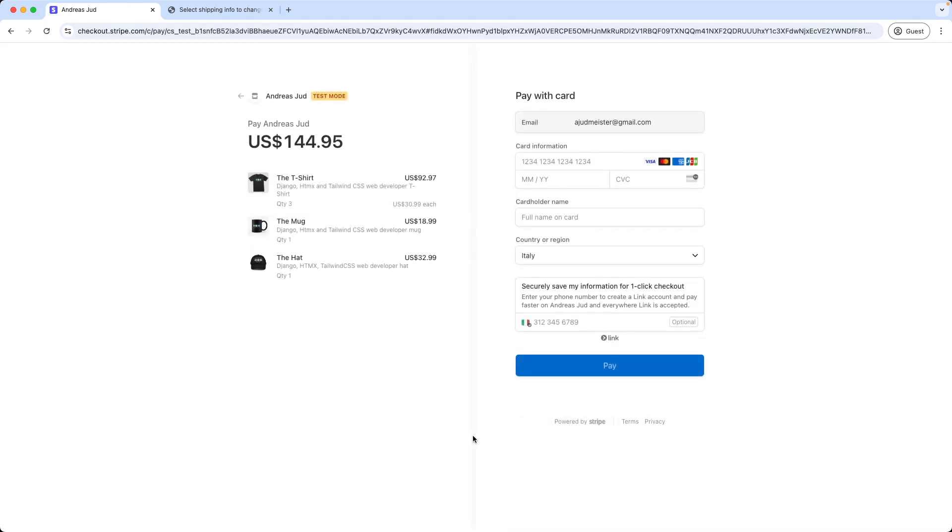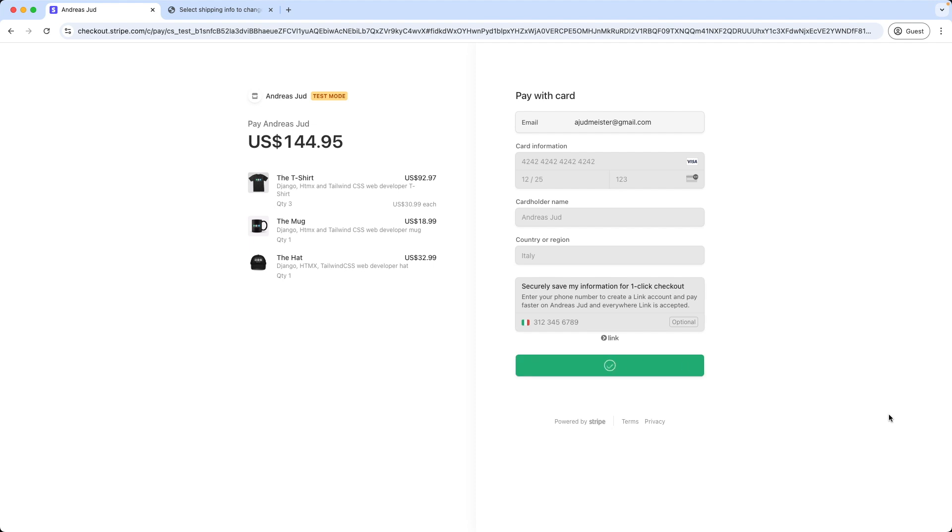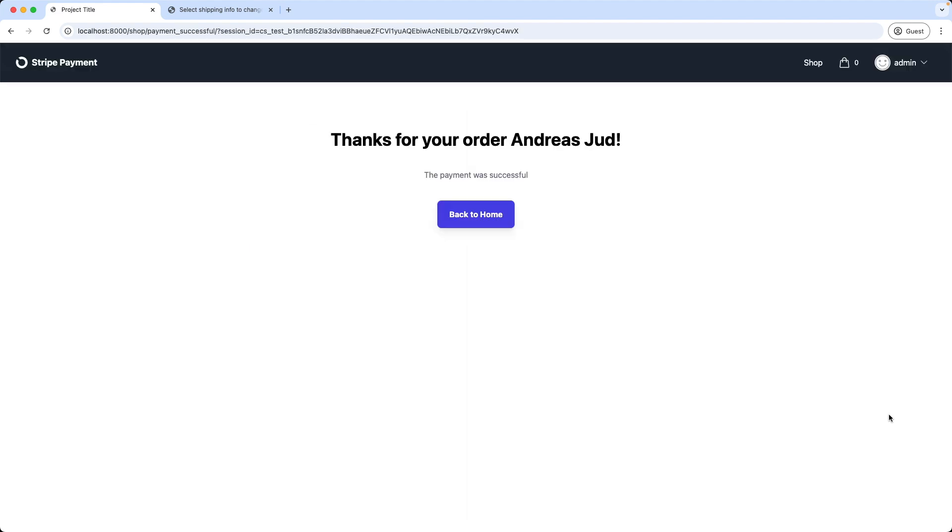Then we're redirected to the Stripe checkout page. We can see that the email field is already filled in. Then we add the card information. Here I use fake card details for testing. And pay. Great, and the payment was successful.